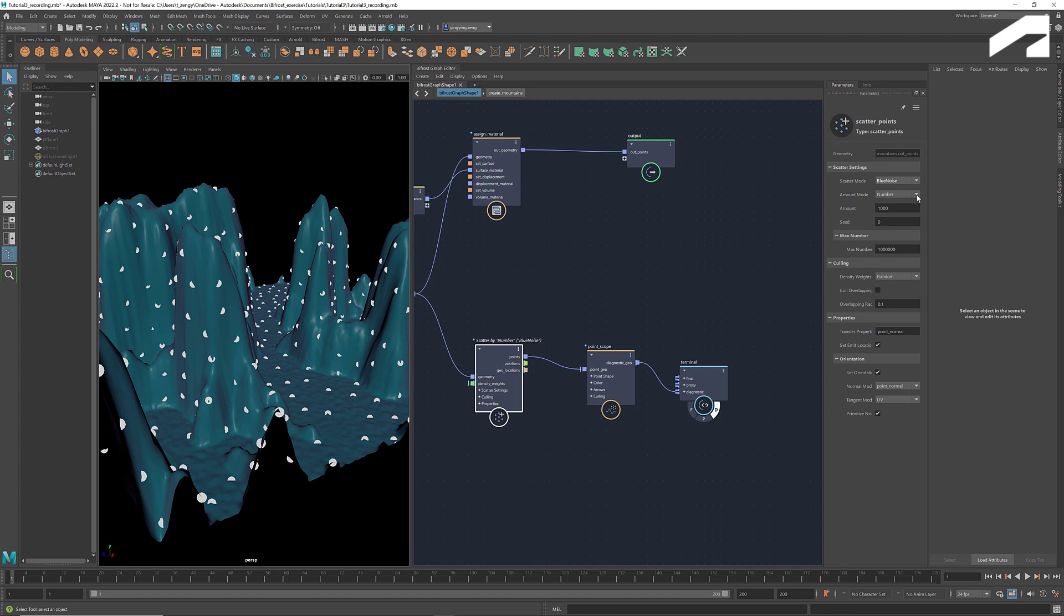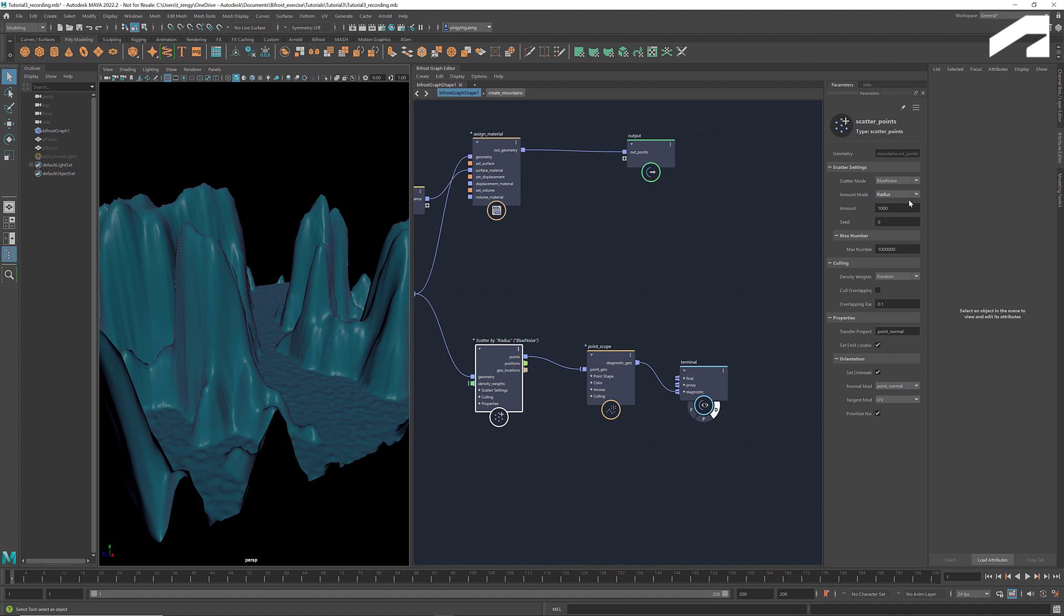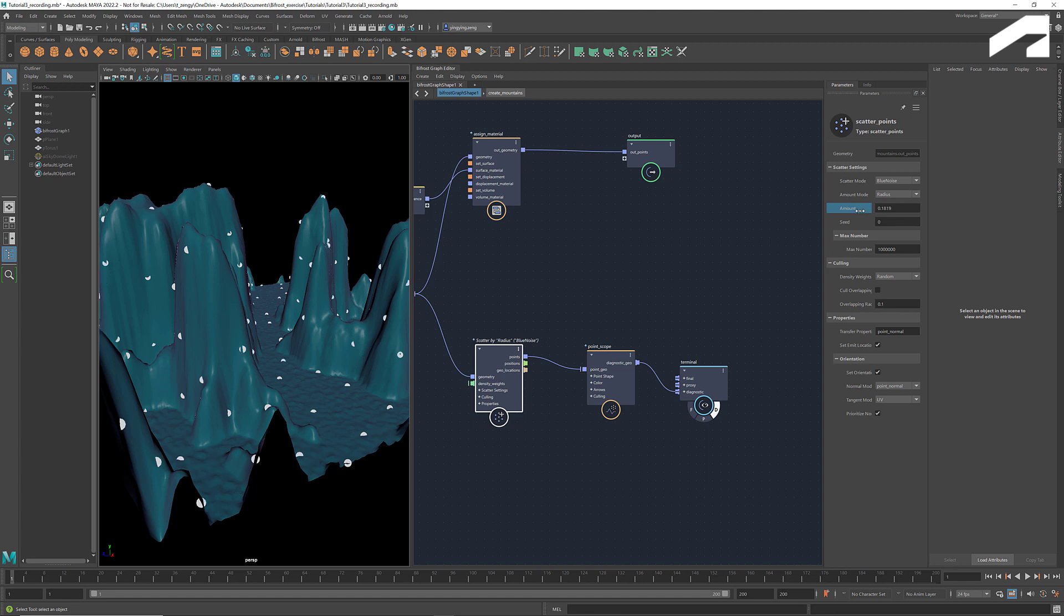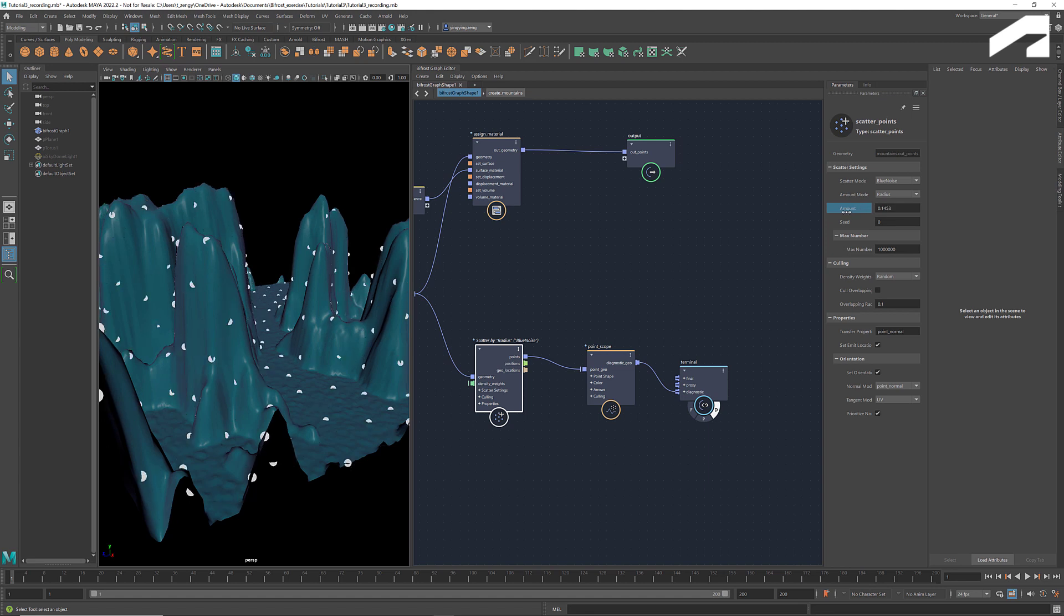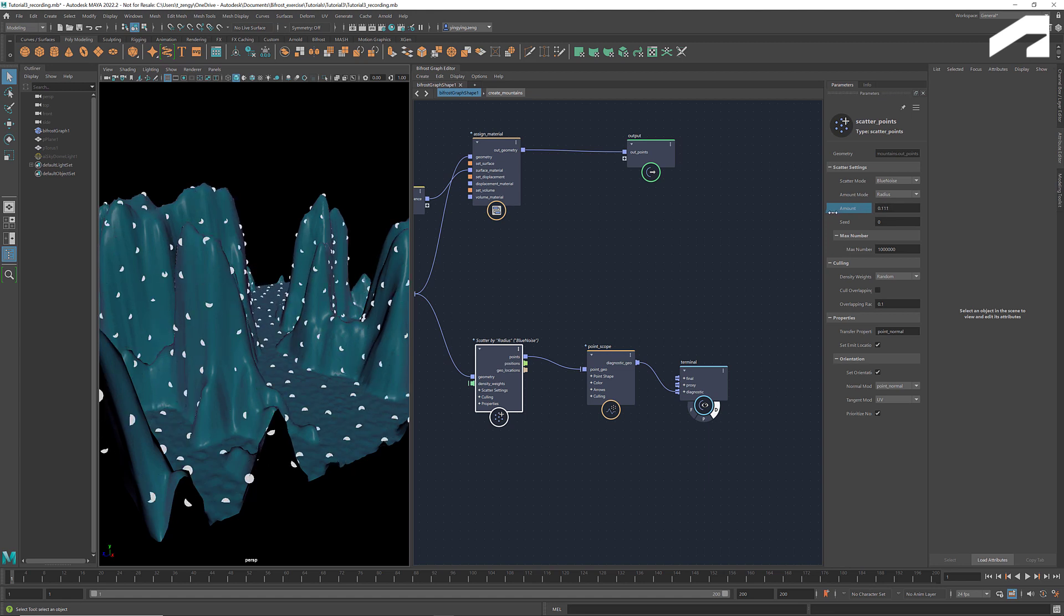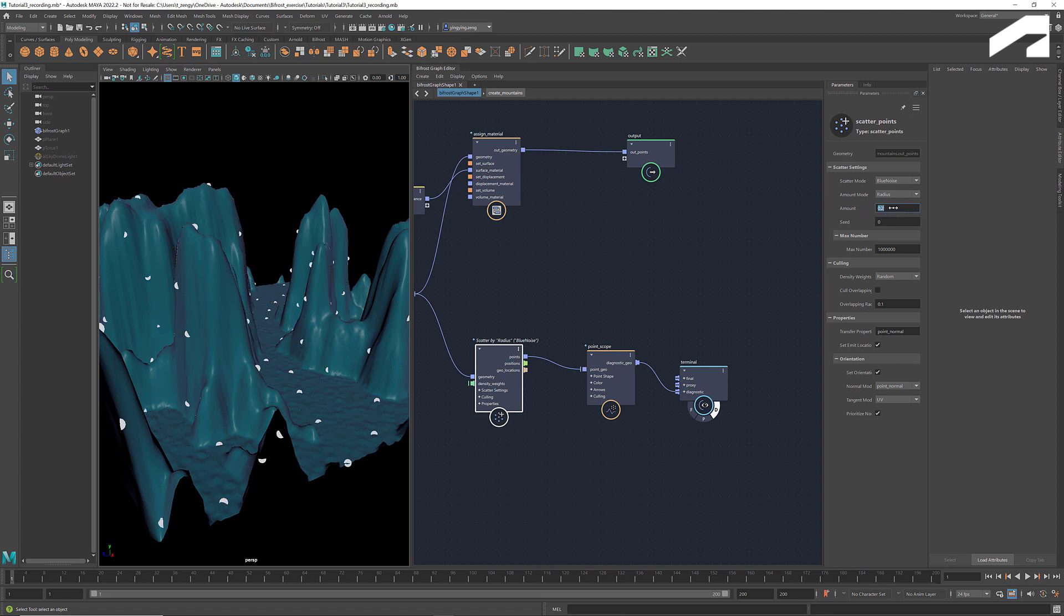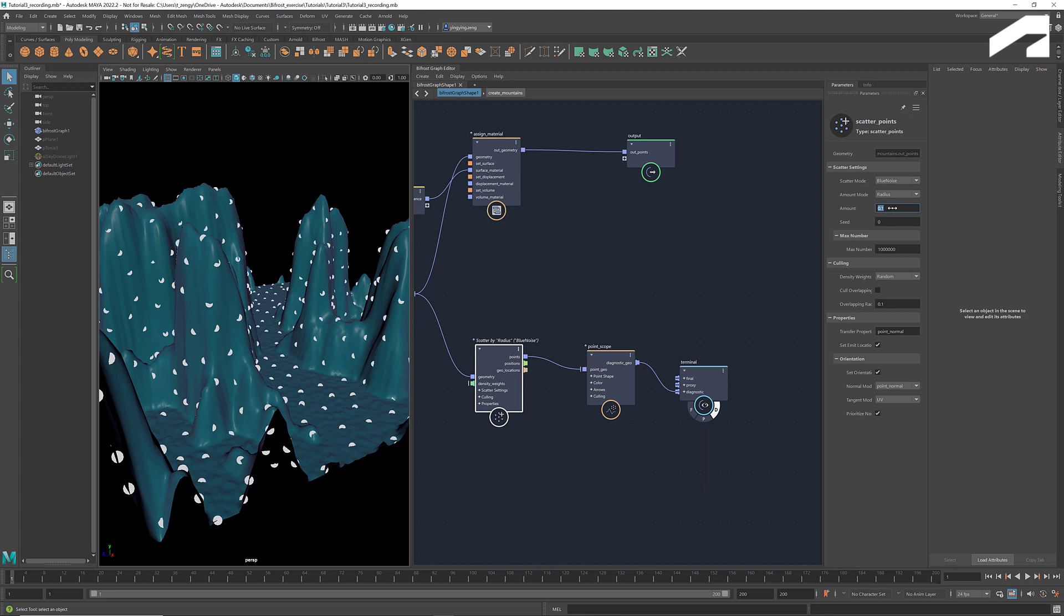We can also change the amount mode. For example, if we set it to radius, the value here means the spacing between any two points is at least two times this value. So a lower number means a higher density. We can also change the seed to get a different distribution of points. Each seed will create a unique distribution.